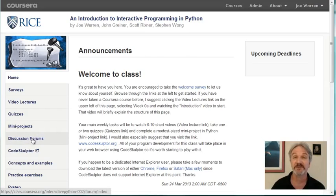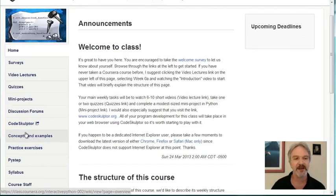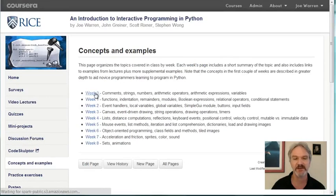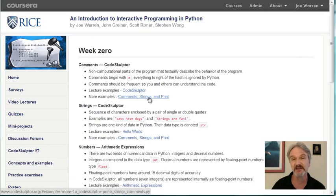The discussion forums are the place where really lots of learning takes place in this class. When you get stuck, the discussion forum is the place that you'll go to interact with your peers and the community TAs and the instructors to figure out what's going on. Here's a link to CodeSculptor — this is the tool we're going to use for the class. Concept examples is essentially an outline of the class material and contains lots of examples. Go to week zero and it'll have a description of all the concepts we're going to cover, with links to CodeSculptor files that give examples of each.